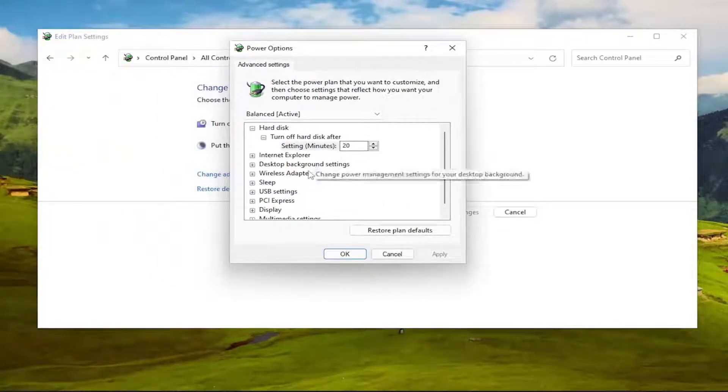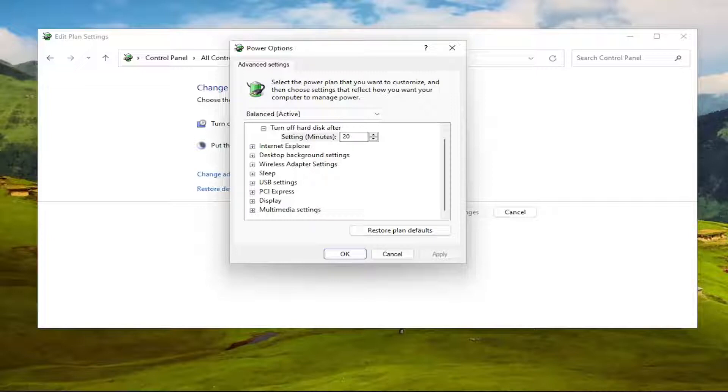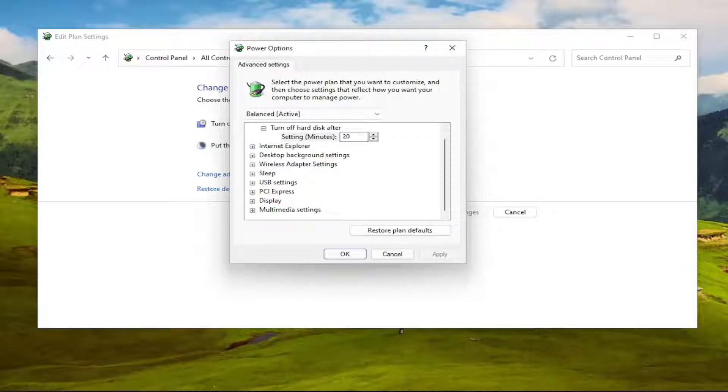If you have an option underneath PCI Express for Processor Power Management, you want to expand that, and you would set minimum processor state to 100% for both the on battery and plugged in, assuming they're both applicable to your device. If you had a laptop, you would have on battery and plugged in.